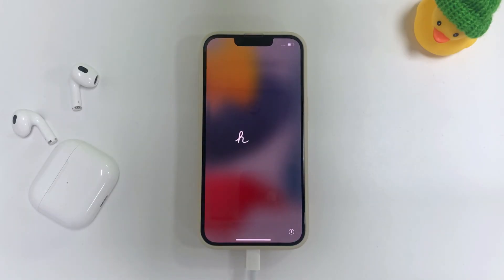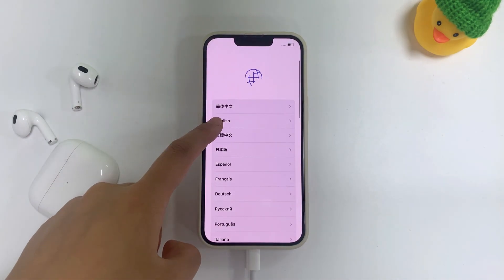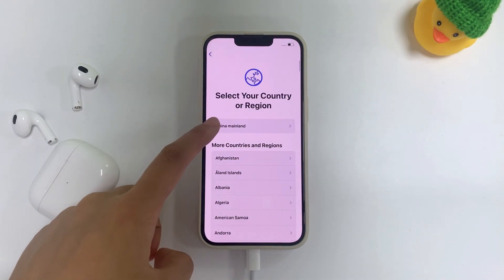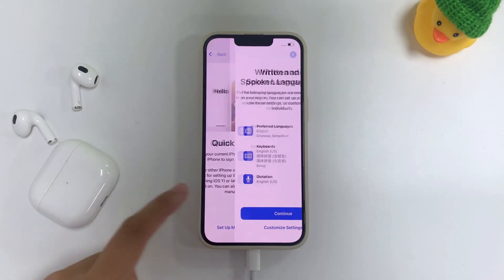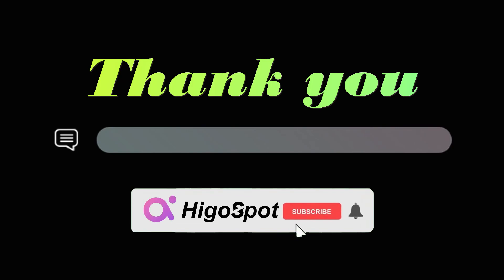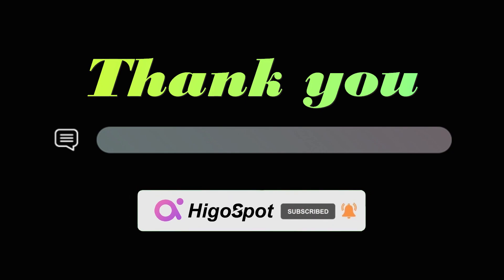Once it's accomplished, you can restart your iPhone from the very first. Well, that's all. If this video is helpful to you or if you have any questions, make sure to let us know in the comment section down below. Also, please hit the like button and subscribe to us for more latest videos.